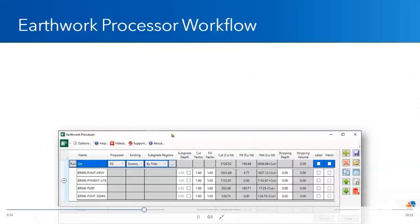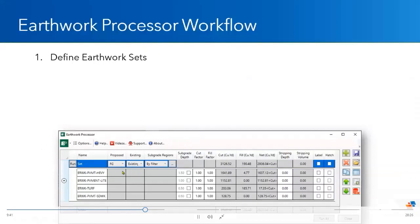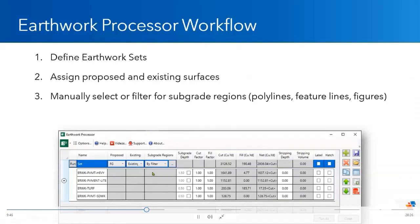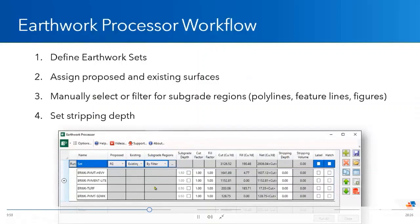This is the interface that it looks like. So we define an Earthworks set. We then assign the proposed and existing surfaces. We manually select or select via a filter all of your subgrade regions that we were just creating. And then you can set things like your stripping depth and that all in this interface. You click run and it creates six different surfaces for you to calculate all of your site Earthworks quantities.